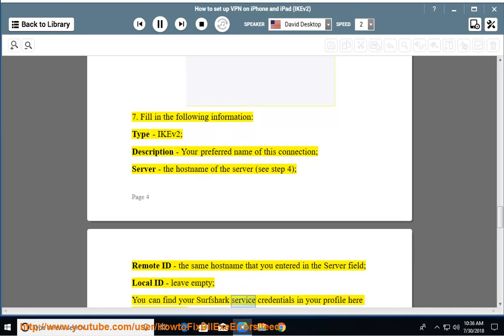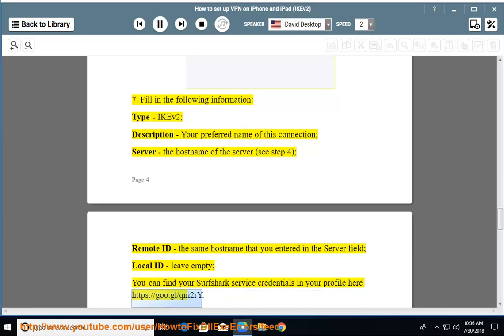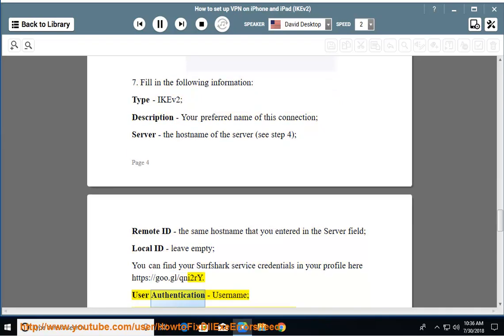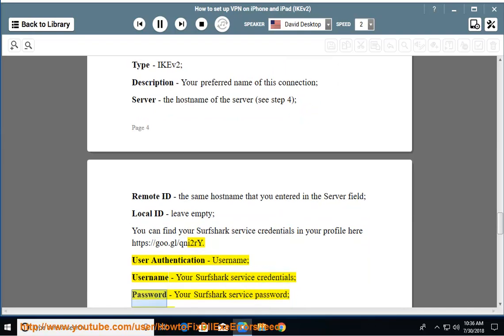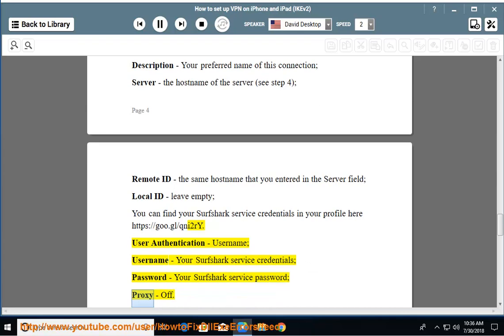You can find your Surfshark service credentials in your profile here: https://goo.gl/qni2re. User authentication - Username: your Surfshark service credentials. Password: your Surfshark service password. Proxy: off.